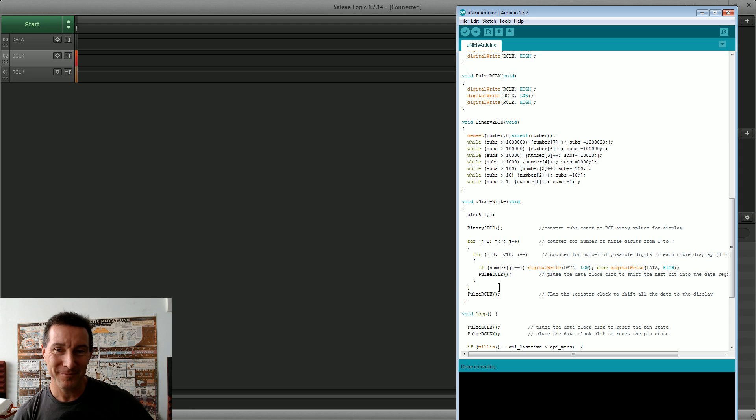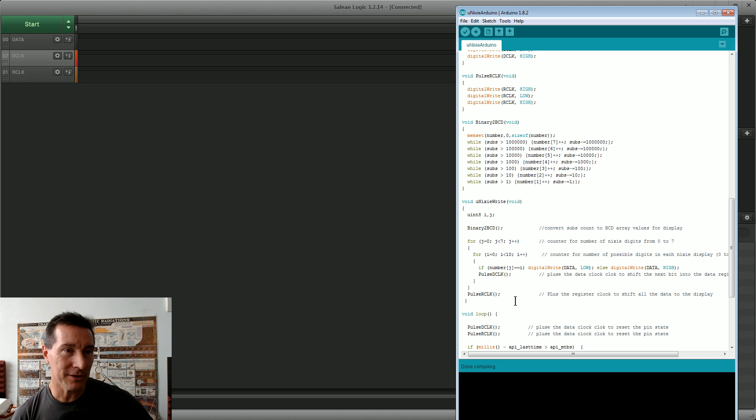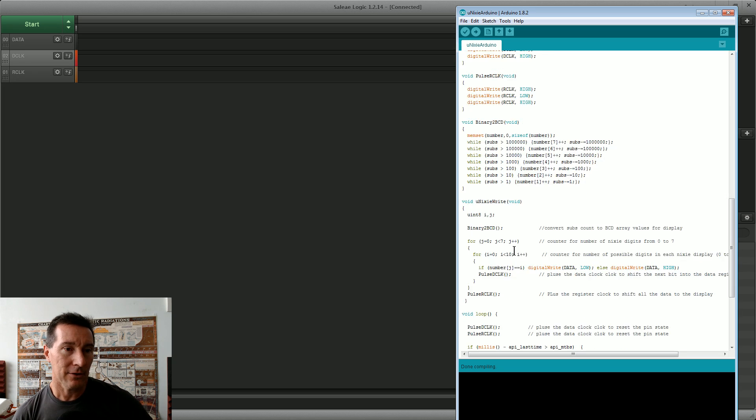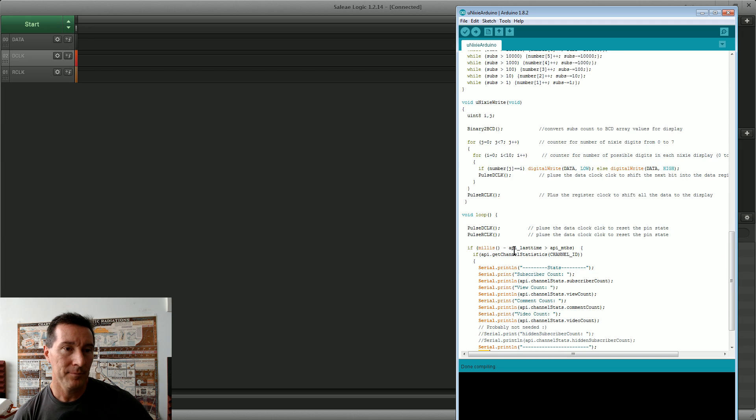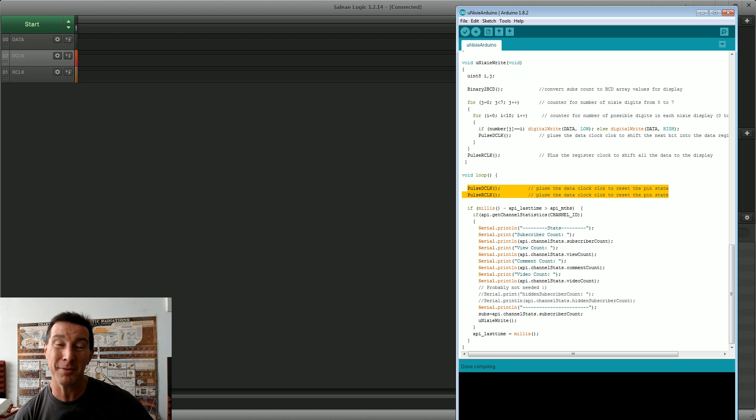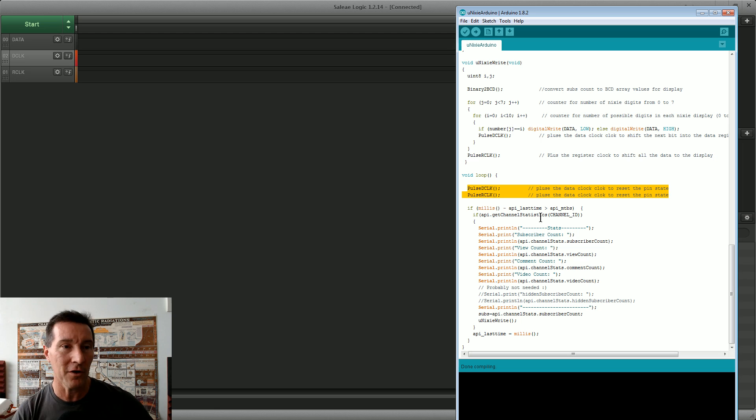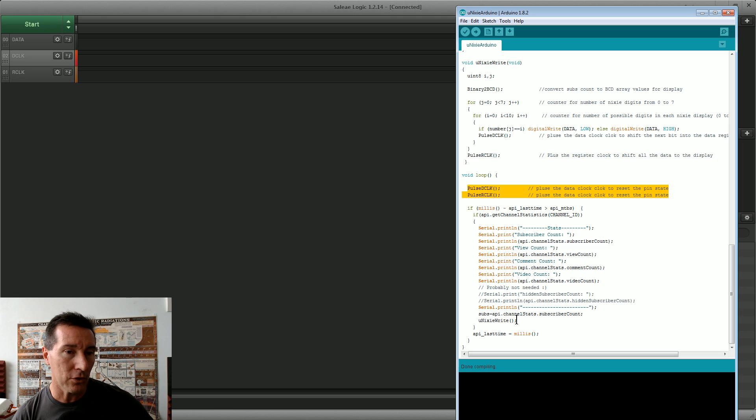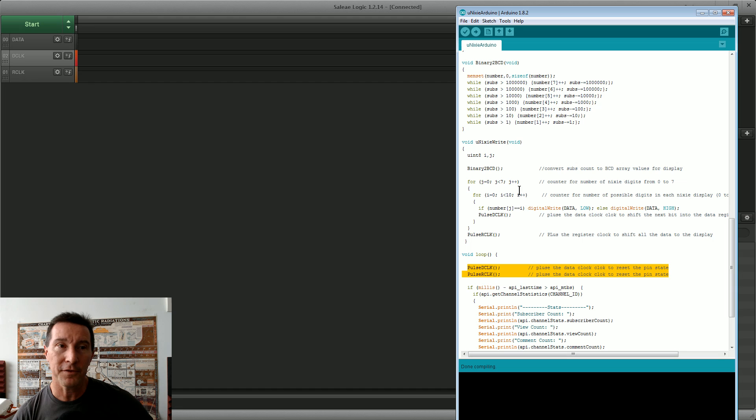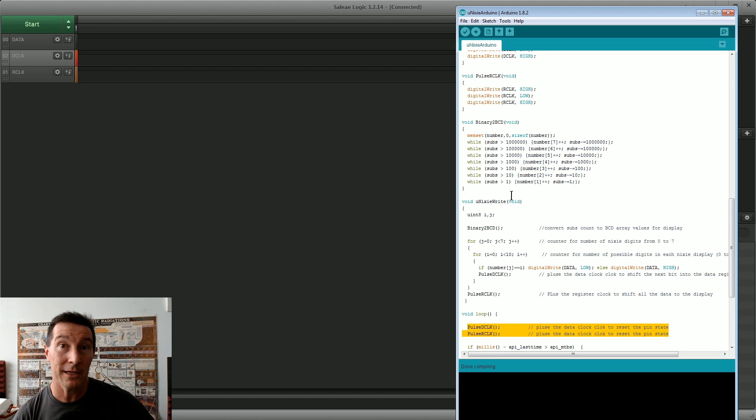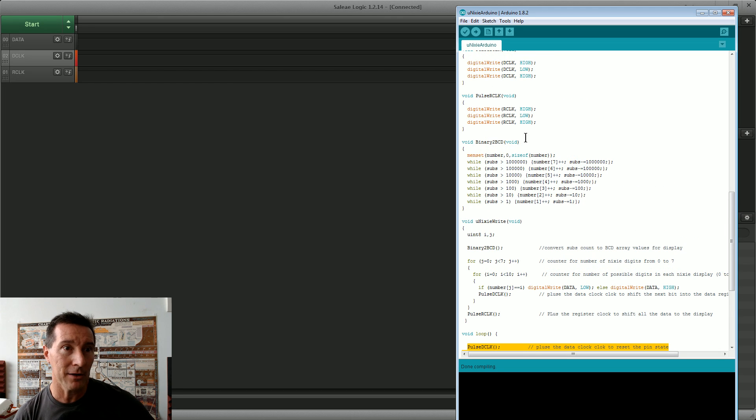Now all I'm doing is basically going subs equals the subscriber count. Yes, it's going to be a YouTube subscriber counter, spoiler alert. I did spoil it for a lot of people, everyone's guessed it. What am I doing? Yes, hang on, lost my train of thought. So yeah, I just pulsed the D-Clock and R-Clock first just to get the pin state correct on power up.